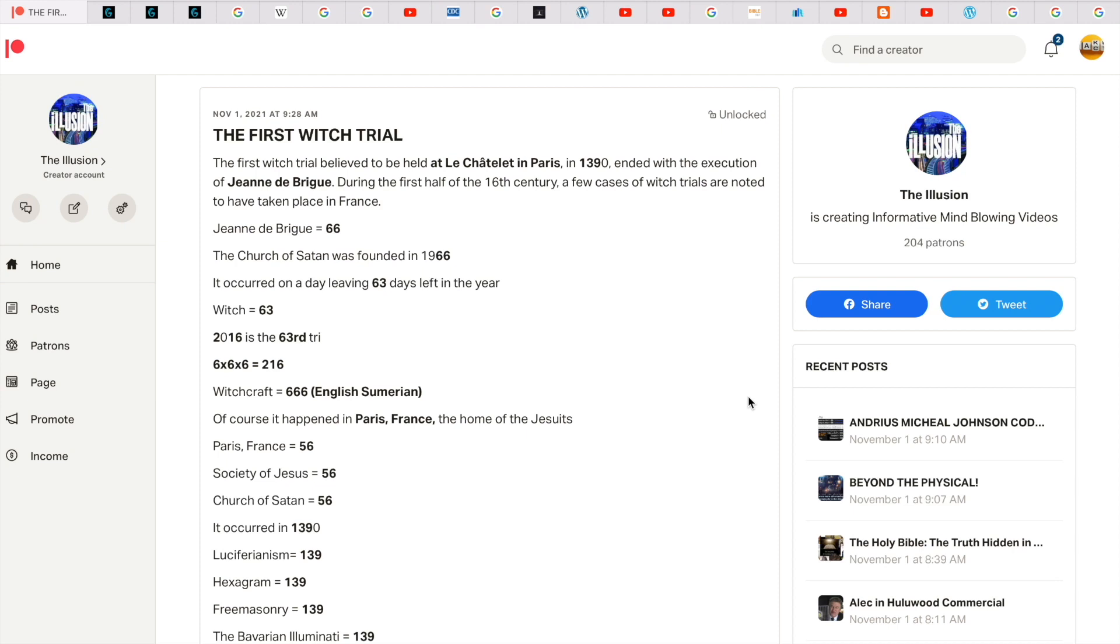The first witch trial. The first witch trial believed to be held in La Châtelet in Paris in 1390 ended with the execution of Jeanne de Brigue. During the first half of the 16th century, a few cases of witch trials are noted to have taken place in France.